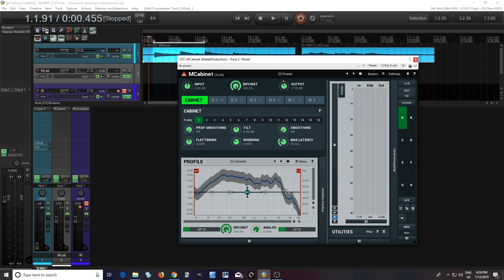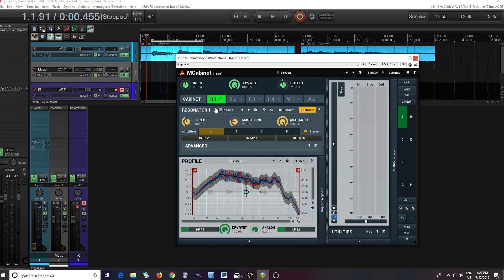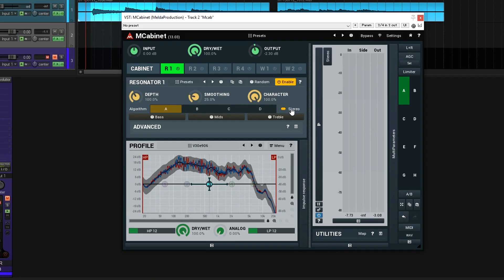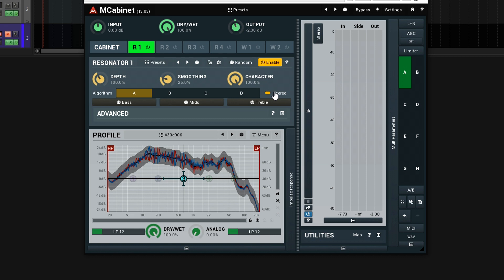Now, we can either leave it like this and use the EQ to change it, or we can try using one of the resonators. I'll use the resonator just because I want to show it to you. Normally, for this sound, I think it actually sounds okay and I might just use the EQ. If I was using a clean sound, I might want to use the resonator more — but that's just personal preference. Open it up. You see here we have the stereo on. I'll let you hear it with the stereo on first.